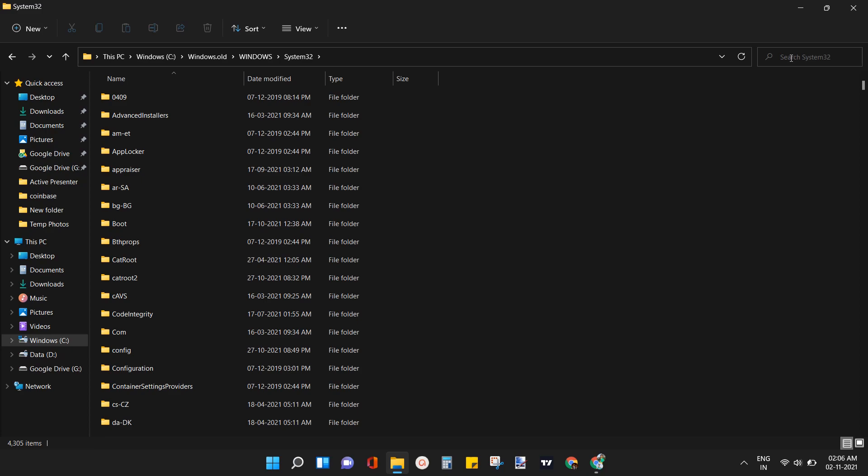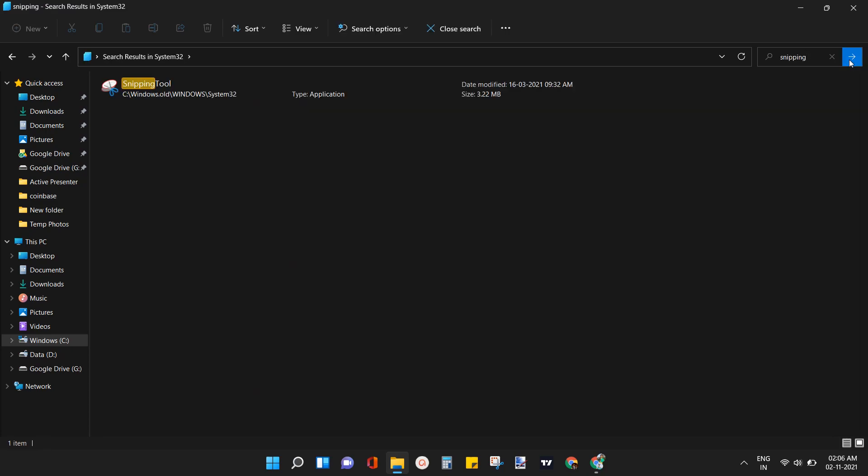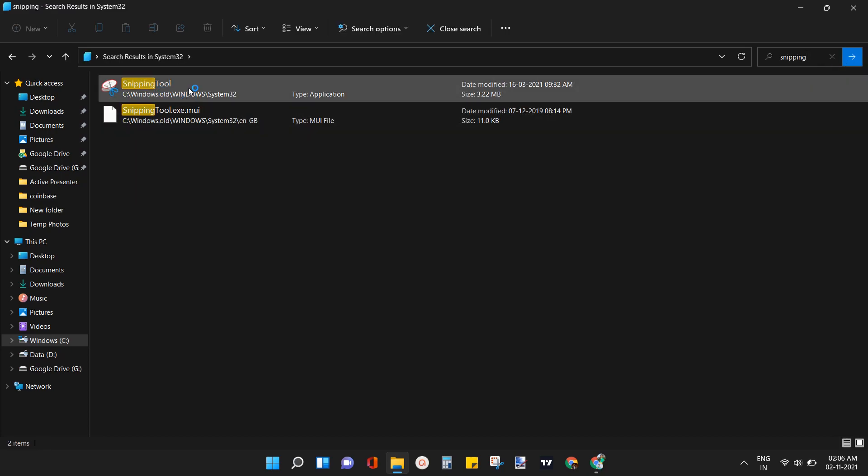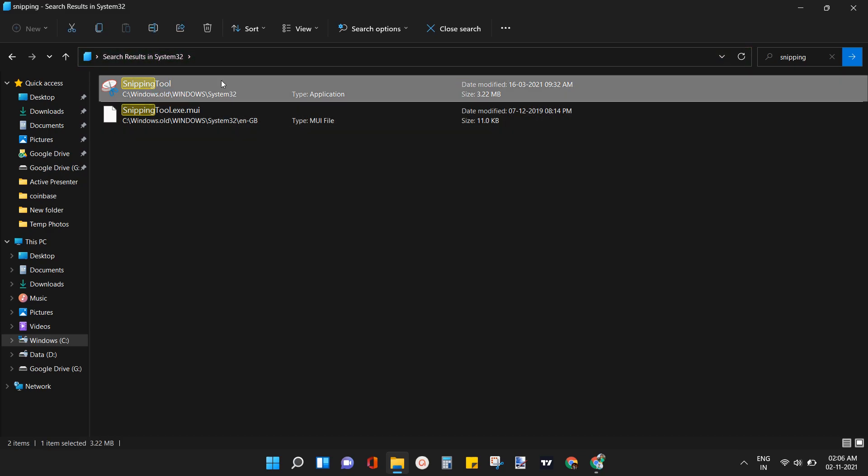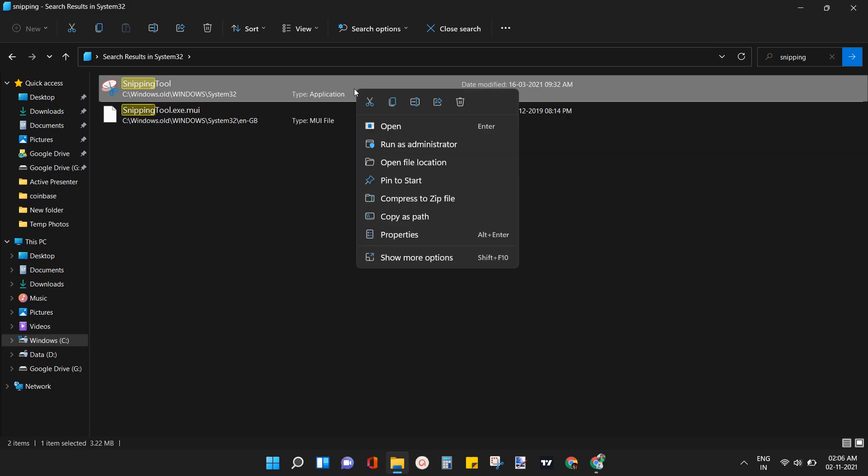Here in the search box located on the upper right side type snipping tool. Hit enter or tap on go button. You can see the snipping tool icon. Right click on the icon. Tap on show more options.